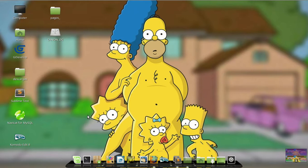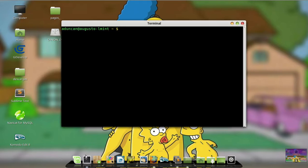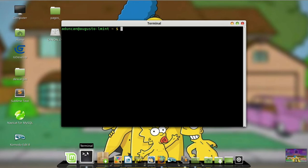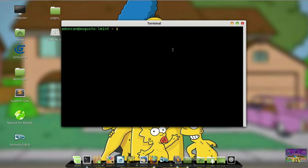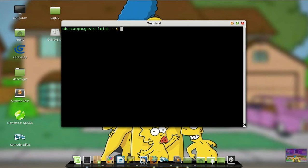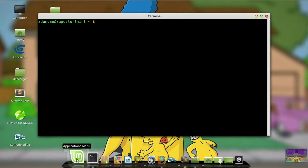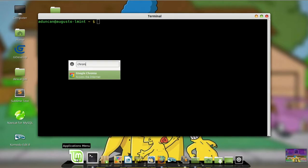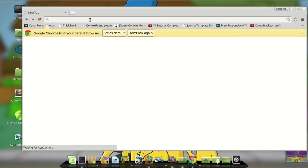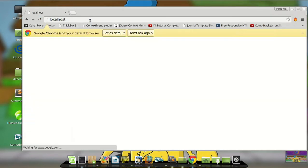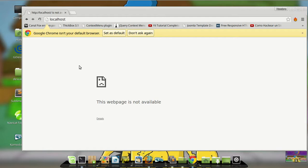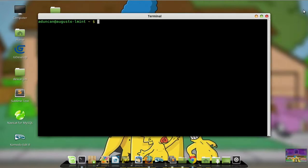You have to open your terminal by pressing Ctrl-Alt-T, or in my case, just clicking my icon here. You have to make sure your LAMP program is not running. Check by opening Google Chrome and typing localhost and enter. If nothing shows up, it's because my Apache is not running. So let us close.